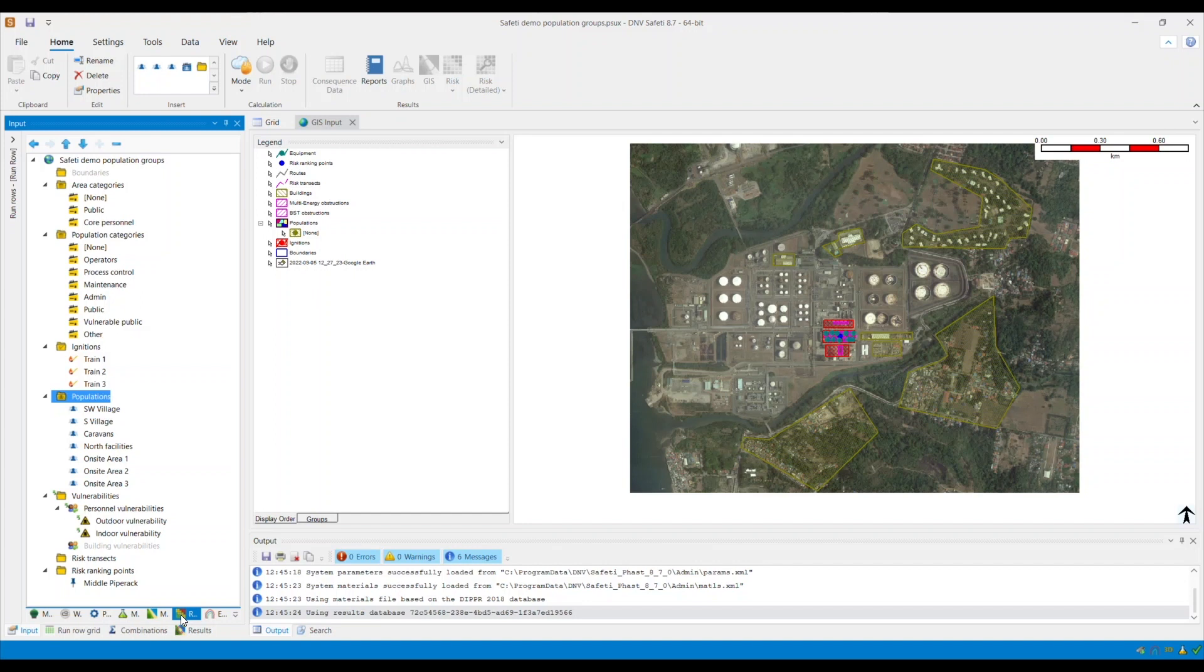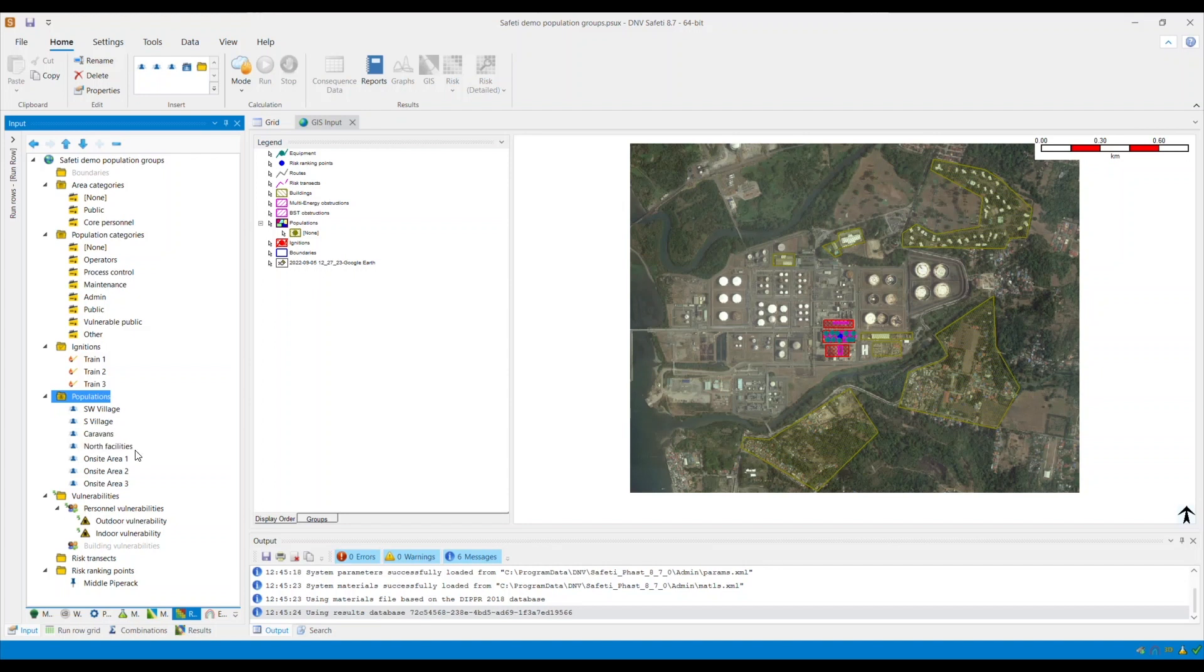One for on-site, as you can see here, another one for public populations in here, and another one for our neighboring facilities. I will start updating the population categories within my model. First, ensure that you are in the risk tab and go to the population categories.